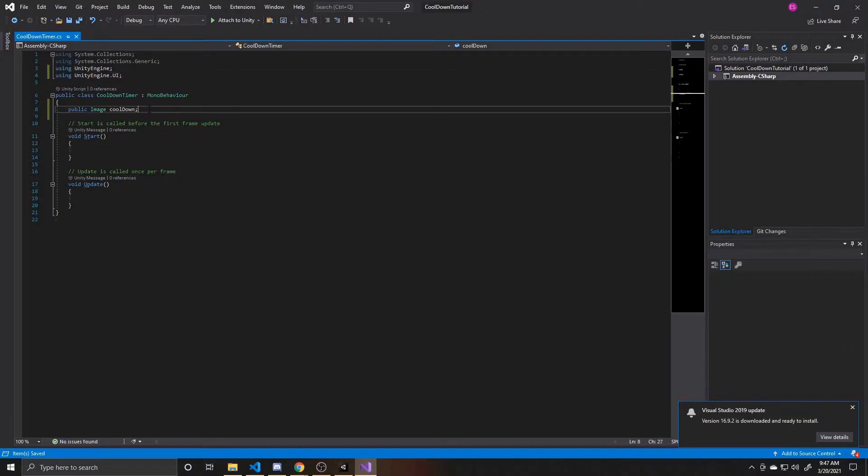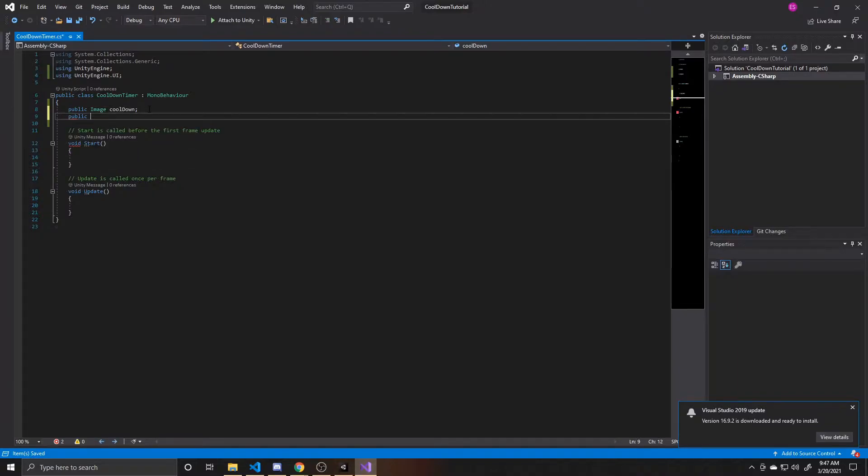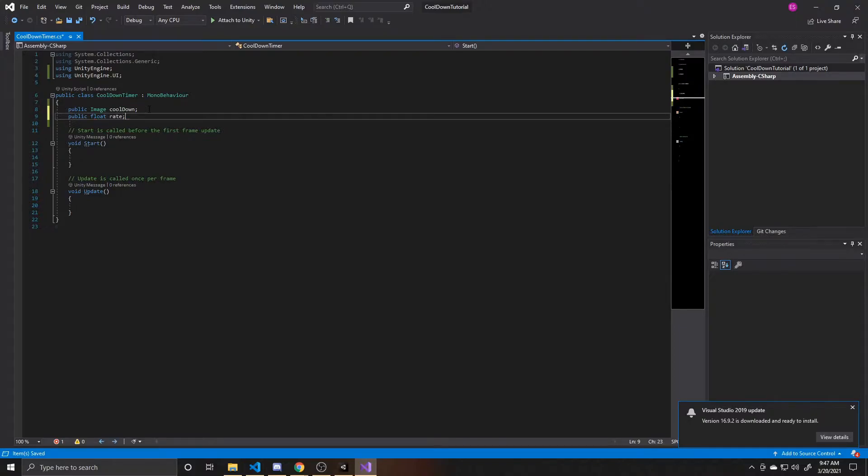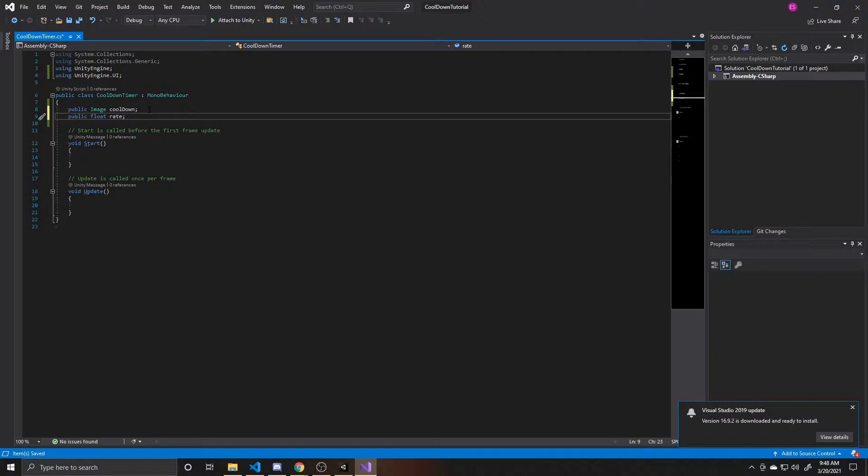Now we can go back, we're going to add another public variable. This one is going to be a float, and I'm going to call it rate. We're having this be public so that you can adjust the rate in the scene as you're playing. So that way you don't have to go back into the script and change a constant value in here. You can just change it in the editor.